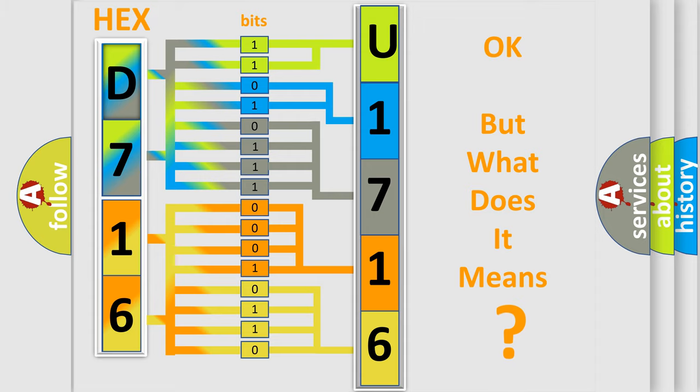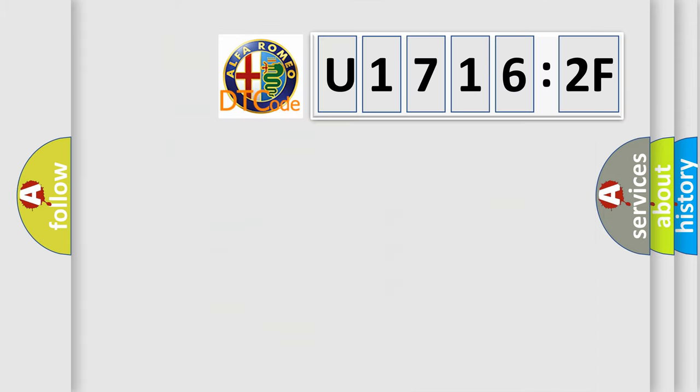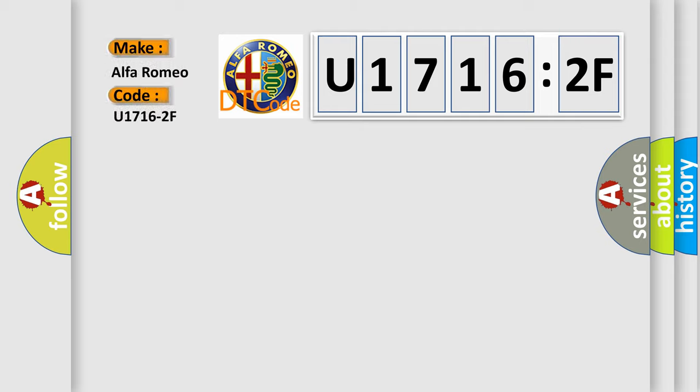We now know in what way the diagnostic tool translates the received information into a more comprehensible format. The number itself does not make sense to us if we cannot assign information about what it actually expresses. So, what does the diagnostic trouble code U17162F interpret specifically?